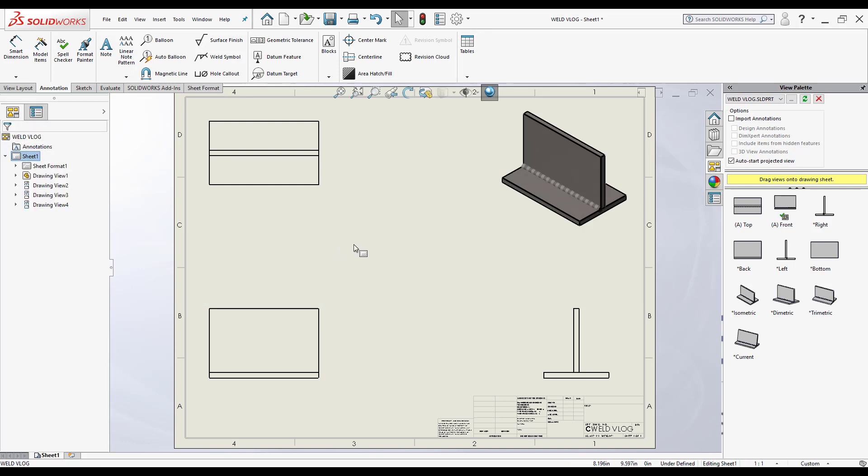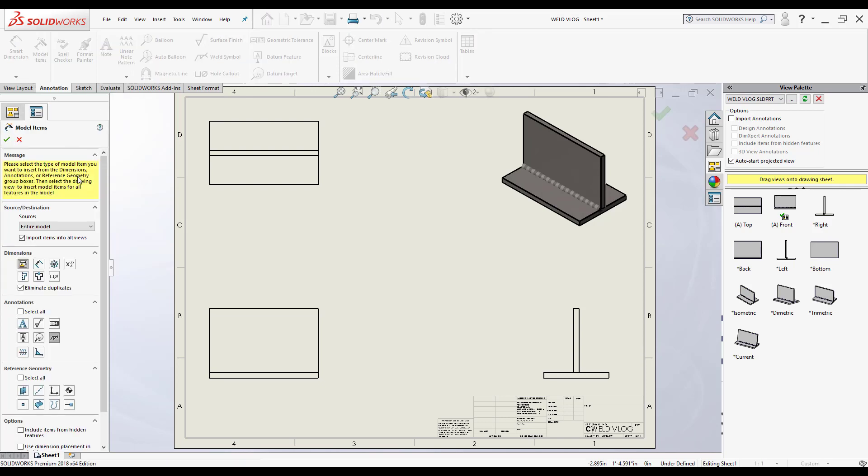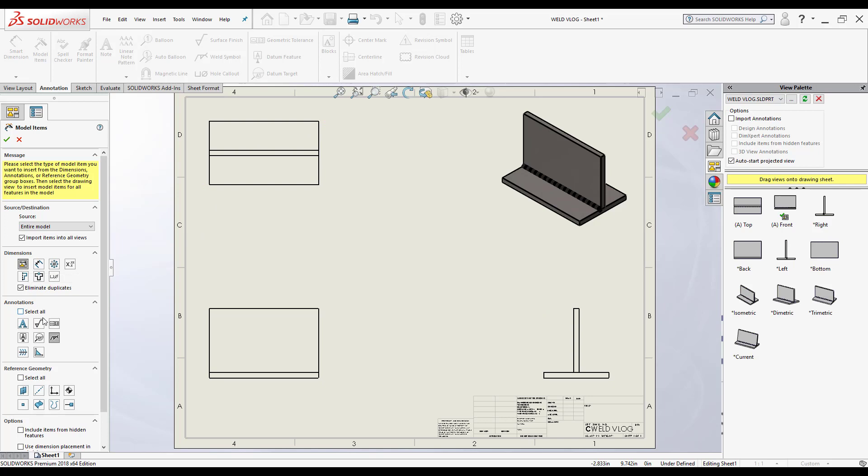Now the next step is that I want to add my dimensions and also the weld symbol. To automate the process, I'm going to select here where it says model items. So I'll click on it here. I have to make sure I'm going to import from the entire model here, the entire part.